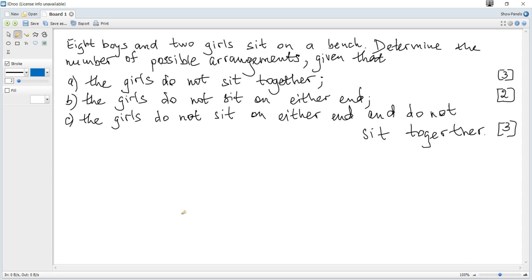Eight boys and two girls sit on a bench. Determine the number of possible arrangements given that the girls do not sit together. It will be more useful to calculate the required number of arrangements as total number of arrangements minus unwanted arrangements. Since there are 10 objects in total, it's 10 factorial — the number of permutations of 10 different objects — minus the unwanted number of arrangements.